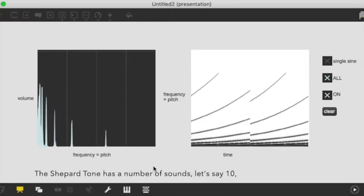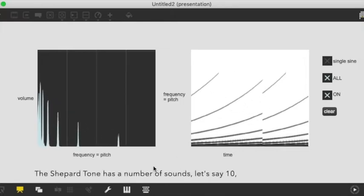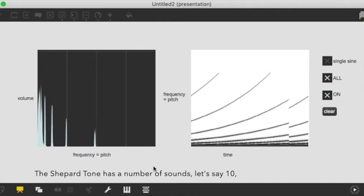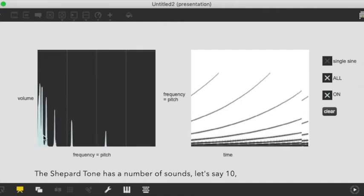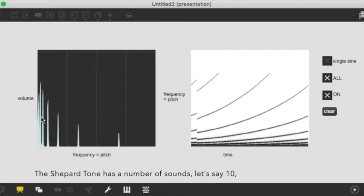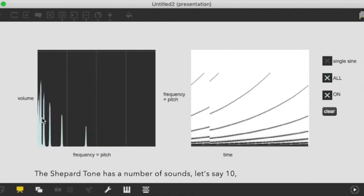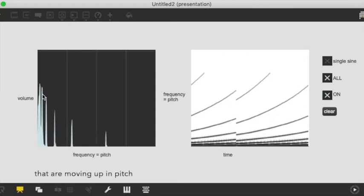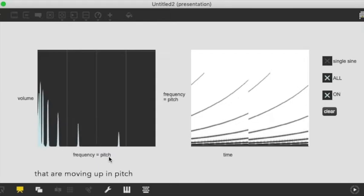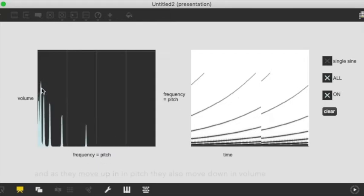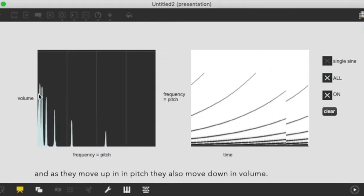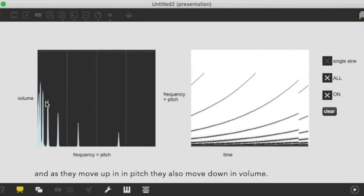So here the Shepard tone basically what it's doing is it has different, let's say 10 different sounds that are moving up in pitch and as they move up in pitch they also move down in volume.